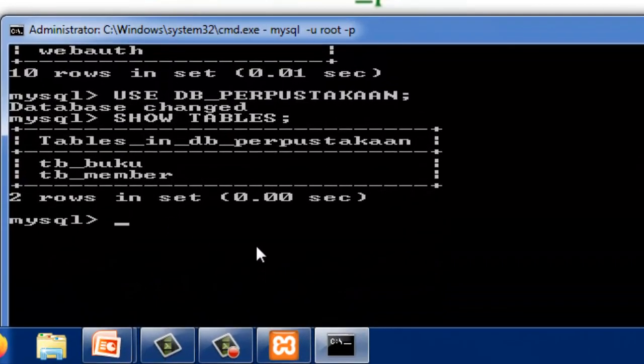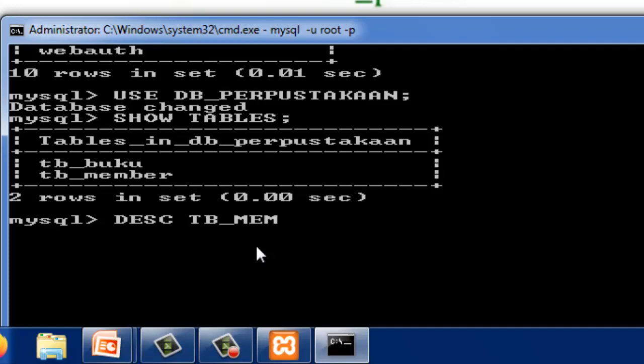Jadi kita lihat dulu struktur tabelnya dengan perintah DESC tb_member.